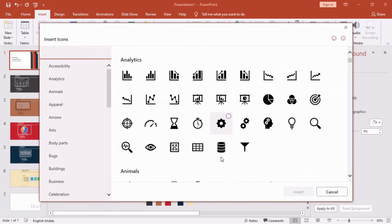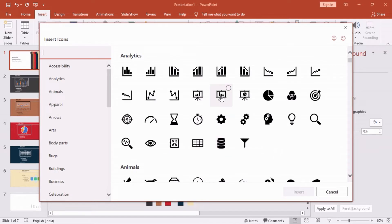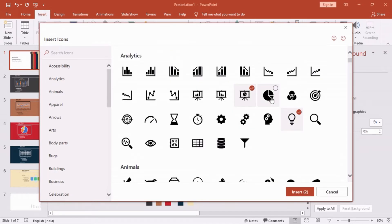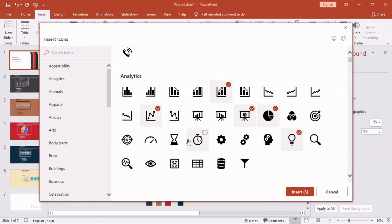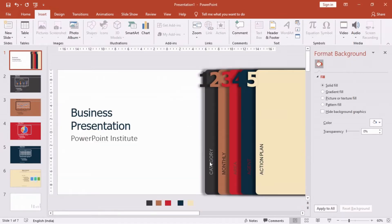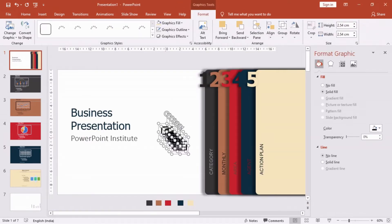Now we will add some cool icons to our slides. For that, go to Insert and then Icons, select the icons you need, and click on Insert.